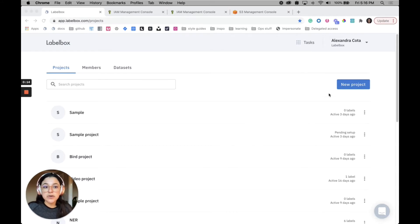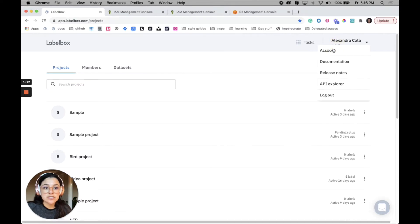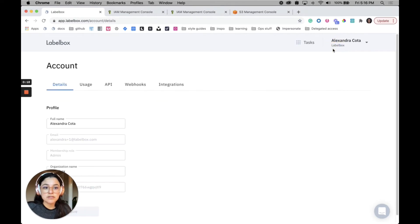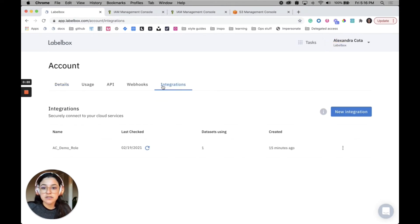Go to your account tab, go to integrations, and click new integration.